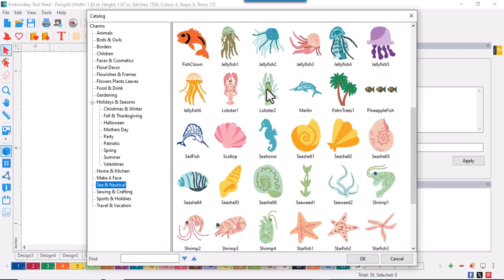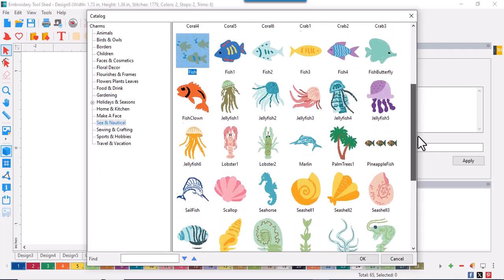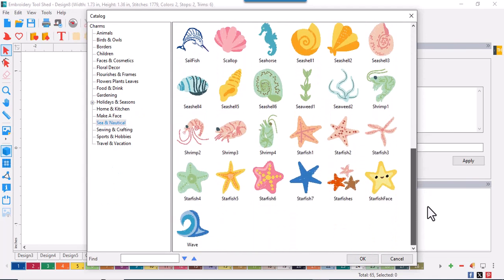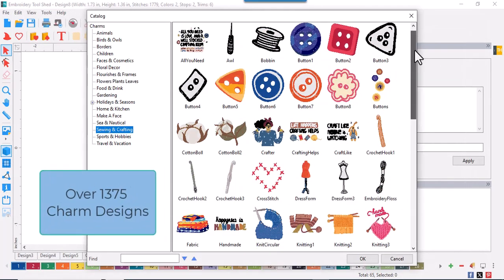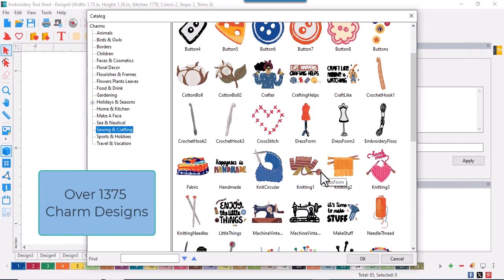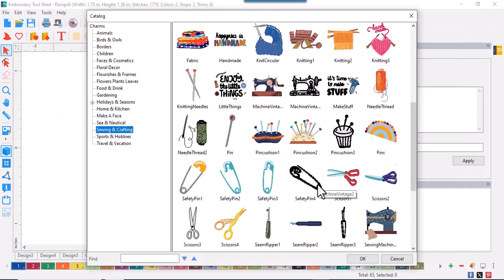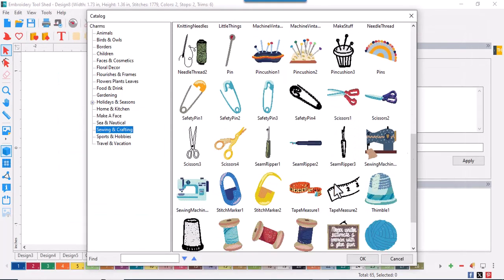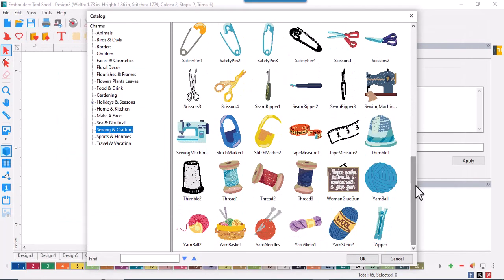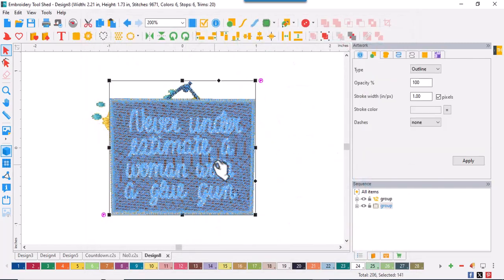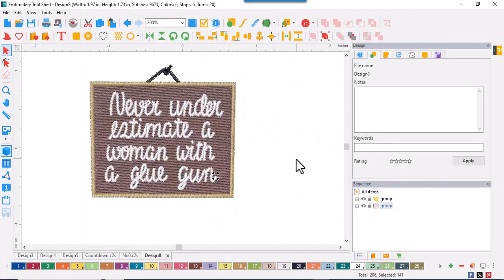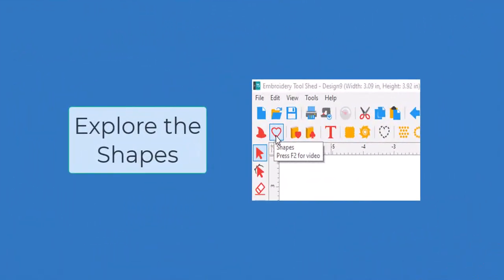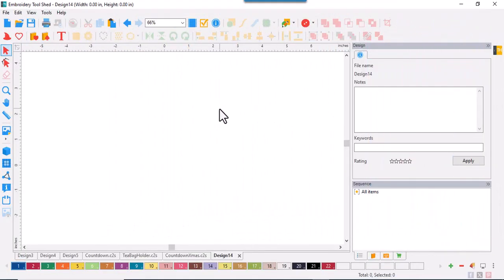Shapes are outlines and they are art files. They're not embroidery designs. You'll use the shapes to make appliques and shaped In The Hoop projects. You can also use them to make satin outlines and run stitch outlines. There are 320 shapes divided into 22 different categories.